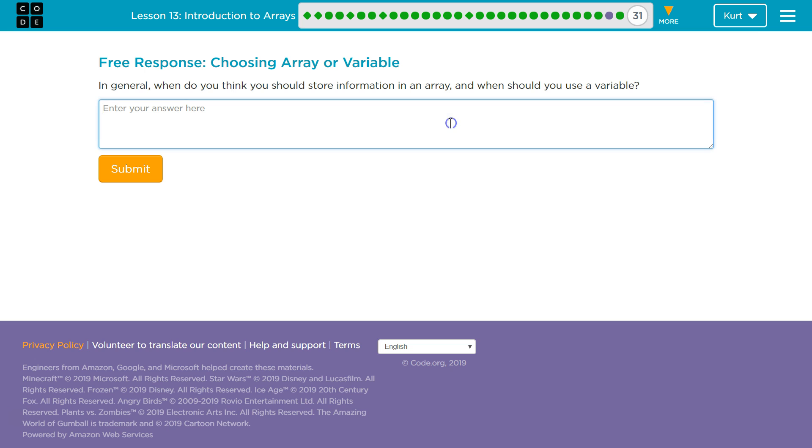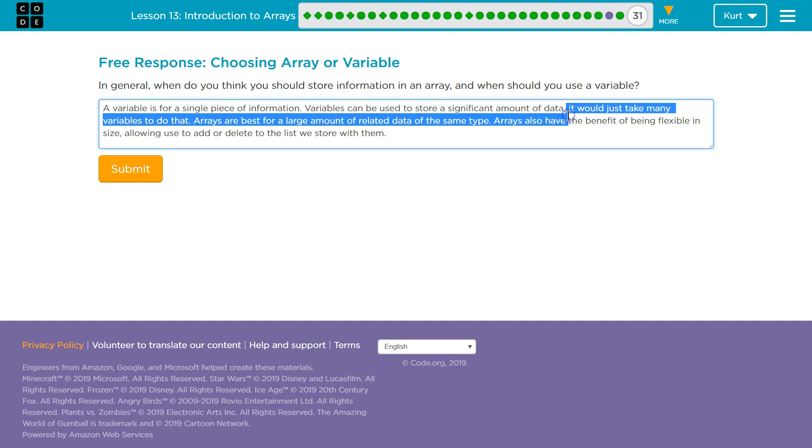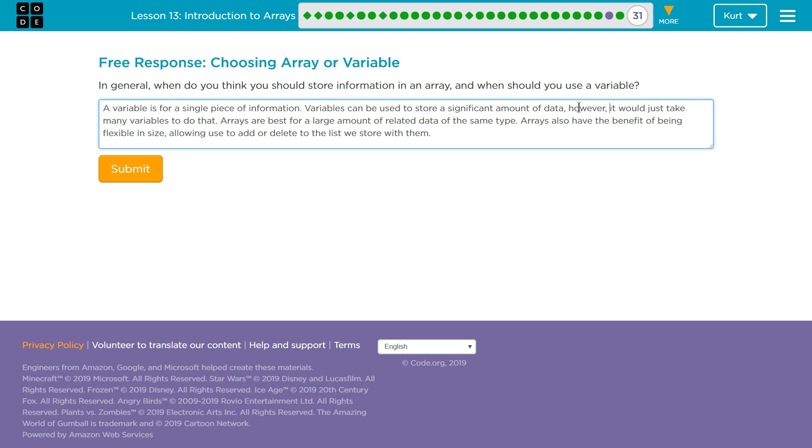So, all of that you want to consider. My answer, I'm going to hammer out an answer and then talk about it. Again, do not plagiarize. A variable is a single piece of information. Variables can be used to store a significant amount of data. However, it would likely take many variables to do that, though. So if you want to store a list of 100 things, you can do that, but you'd want 100 variables.